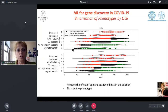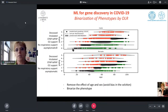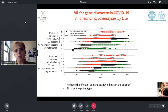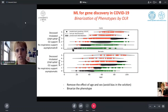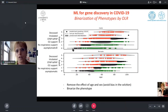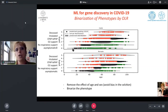We wanted to remove the effect of age and sex to avoid selection bias, so we binarized the phenotype — using severe cases versus mild ones — also divided by sex. You can see a shift to the right for females because females are less severely affected than males.